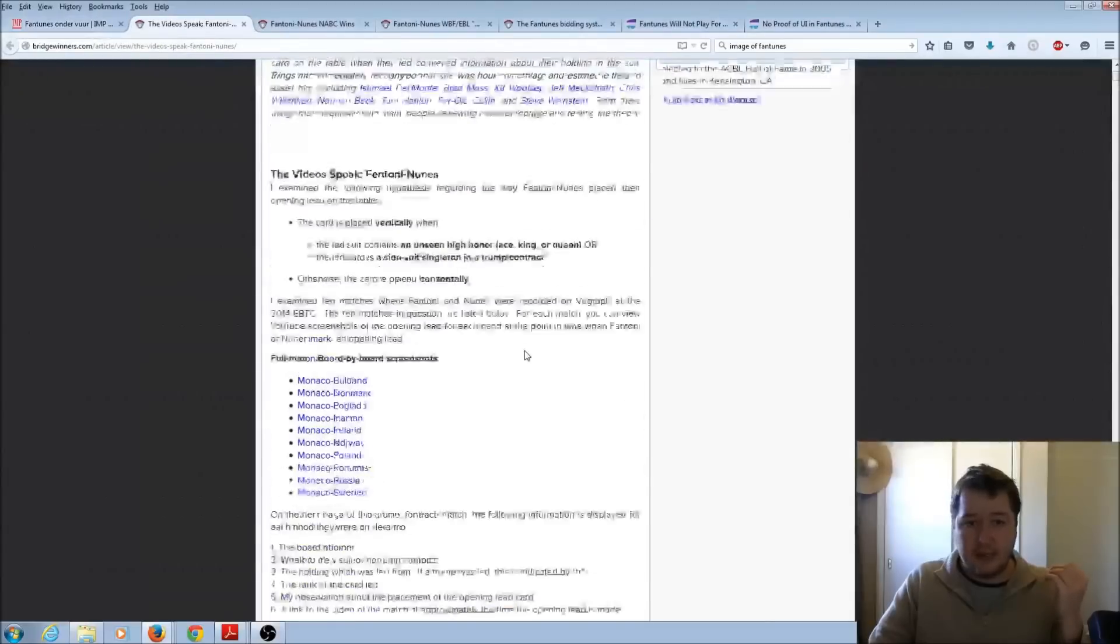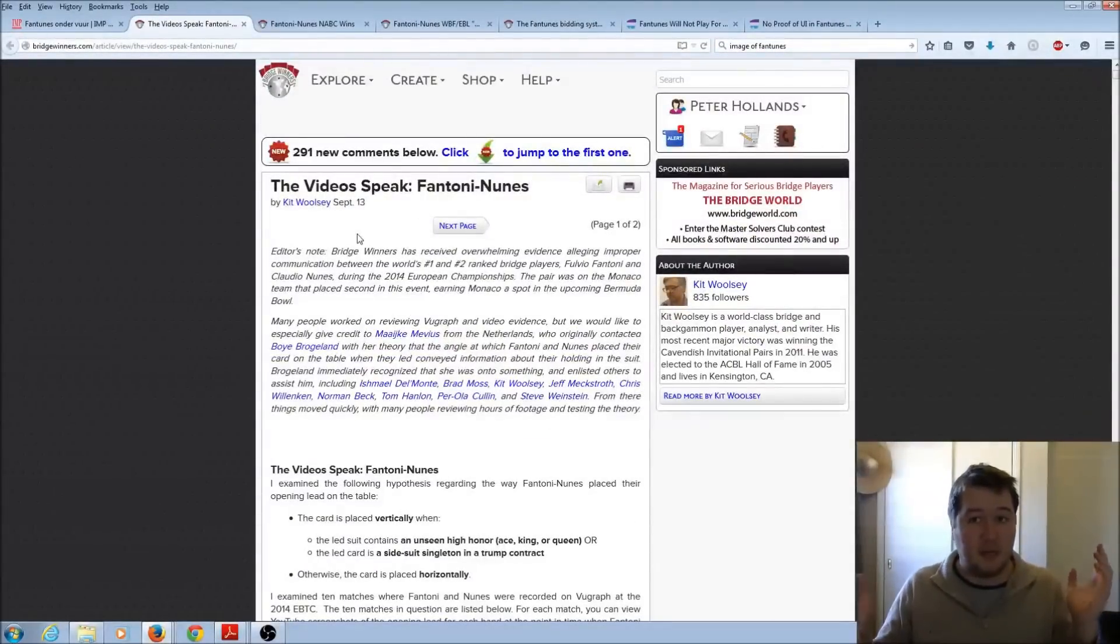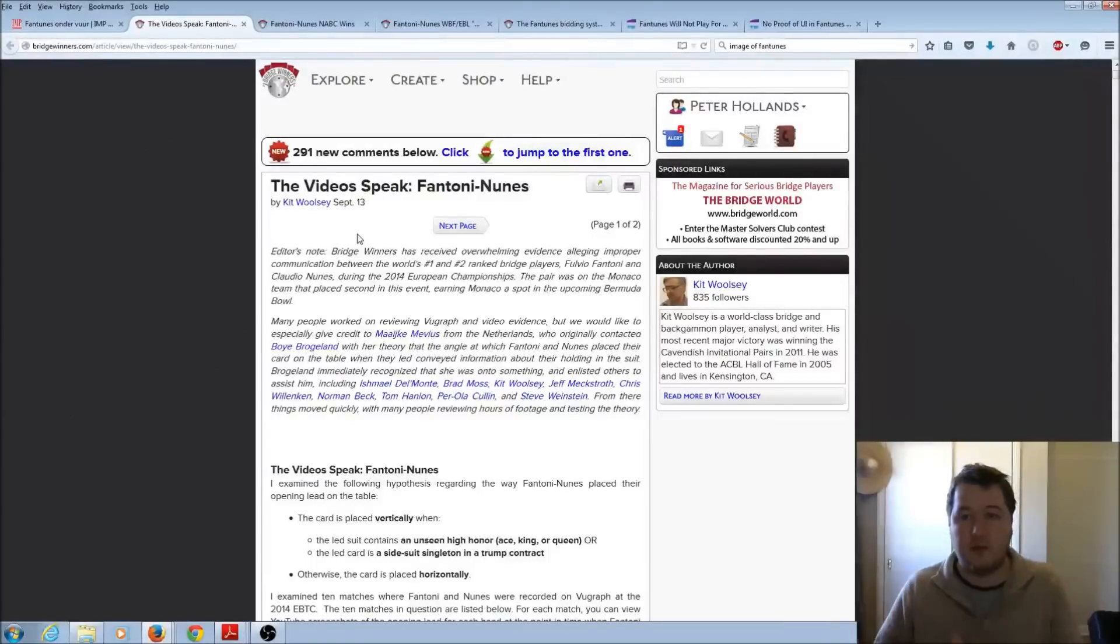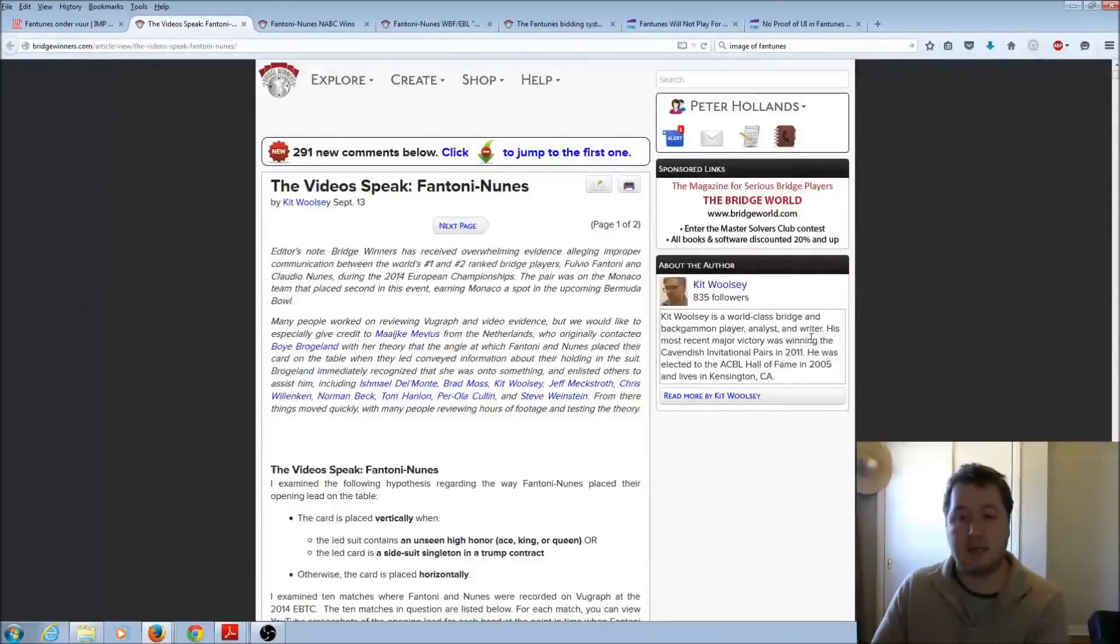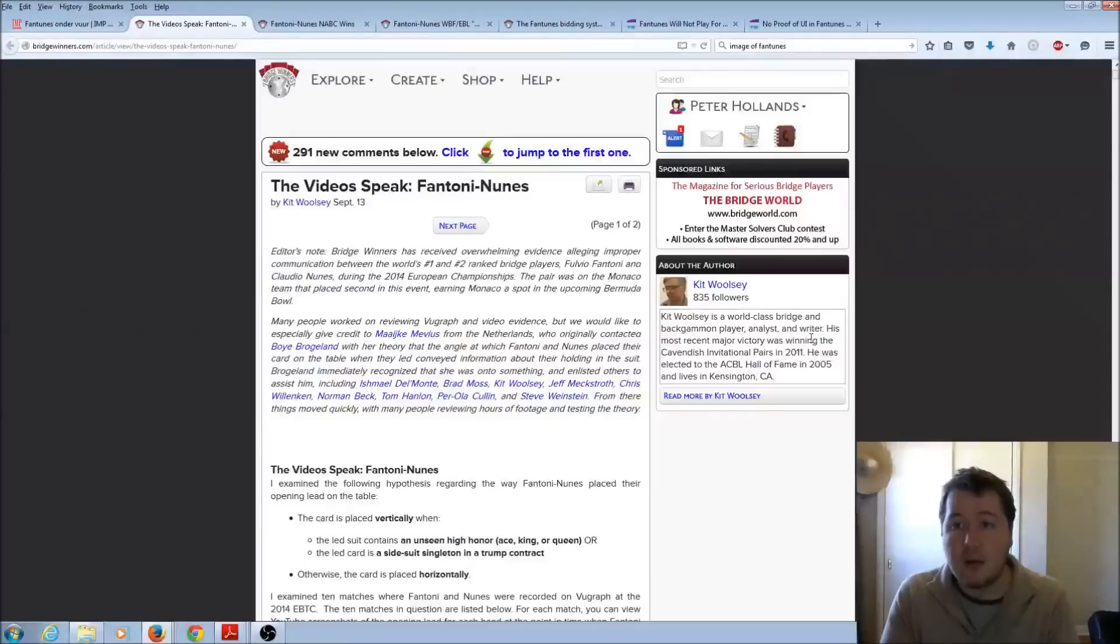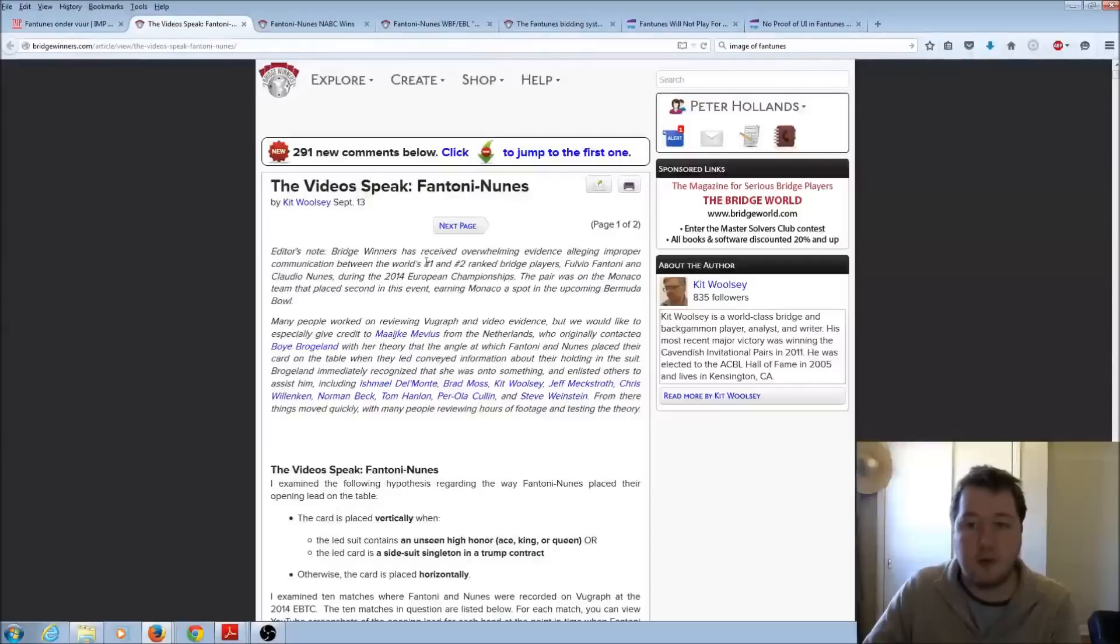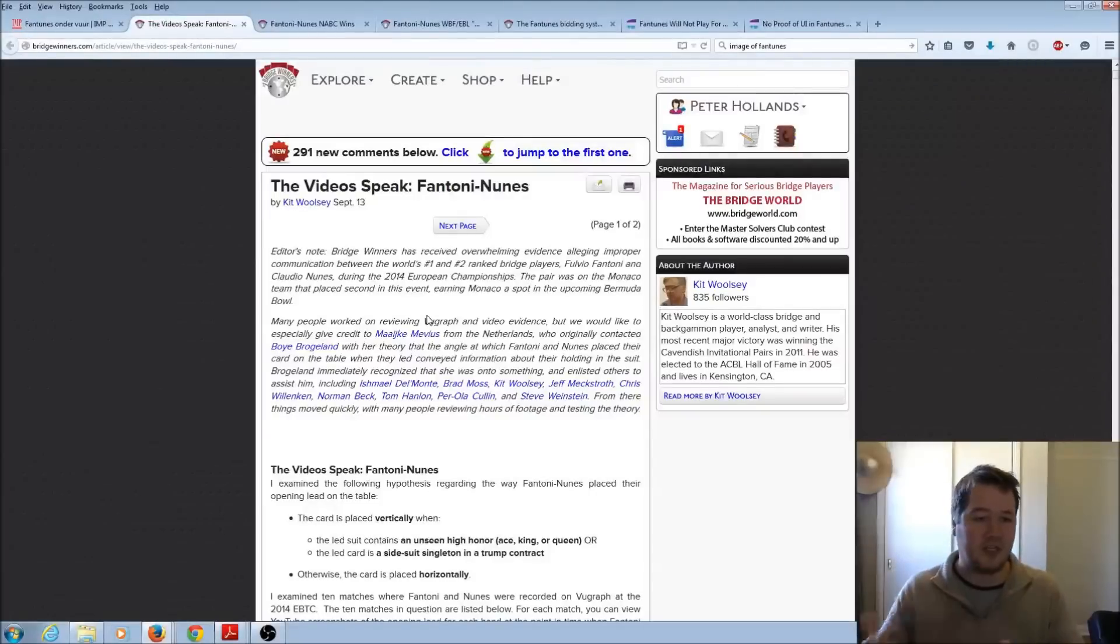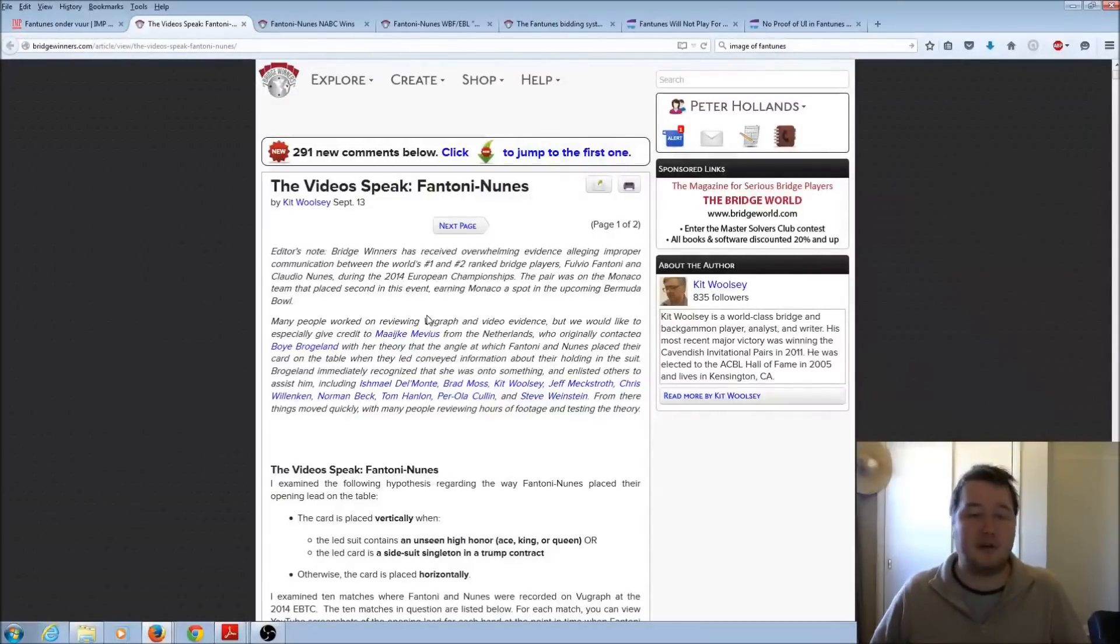So what's basically happened was on September 13th, an American bridge player called Kit Woolsey posted on the Bridge Winners website, which is just a forum with lots of information, which says, the video-speak Fantoni and Nunes. Now this was a similar thing that they used to take down Fisher and Schwartz, where they looked at lots of video footage from some of the events that they're playing. So basically they say, Bridge Winners has gone out and said, we don't want just everyone posting these people are cheats or anything like this. There's been a lot of evidence that's come in, and because of that we're willing to post it on our website.